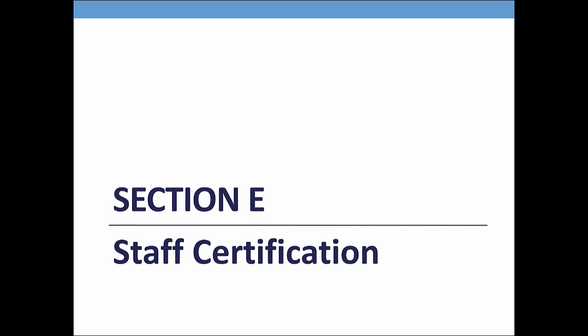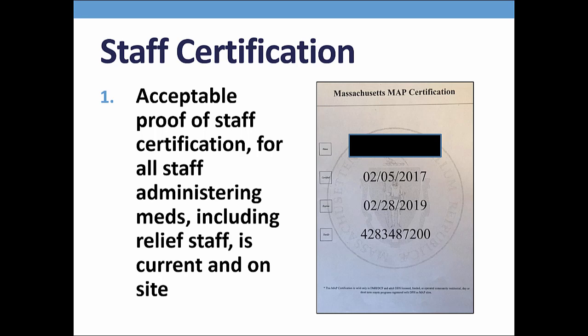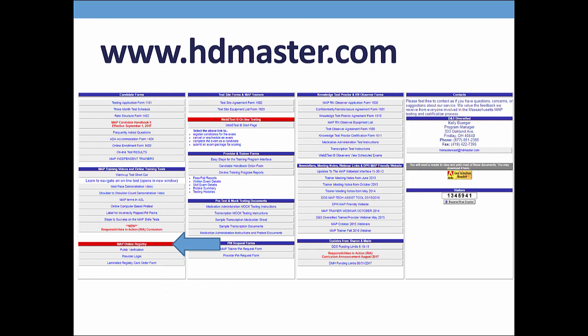Section E: Staff Certification. Staff initialing the medsheets as administering meds must have documented proof of MAP certification on site. During a site visit, I want to see either a certification letter for each staff or a master list with their expiration date. MAP certification is good for two years. If relief staff is used for medication administration, their certification letter or a master list with their expiration date must also be on site. Another resource for you is the DNS Diversified Technologies website. Their Massachusetts homepage has a red area labeled MAP Online Registry; if you click the Public Verification button and follow the prompts, you can print out certification letters.